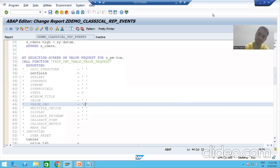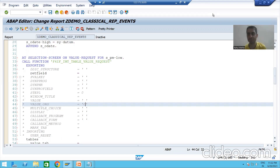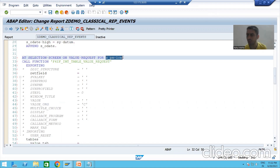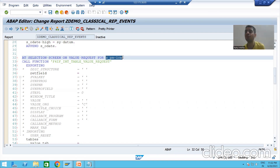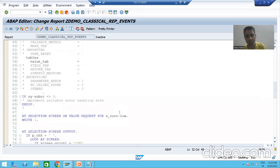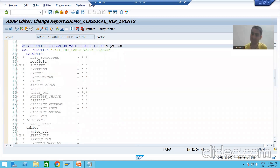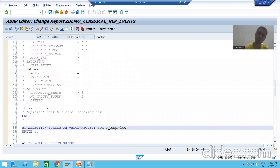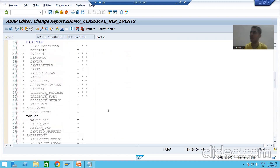Hello everyone, we will continue the topic of classical report events. In the previous videos we were continuing the event AT SELECTION-SCREEN ON VALUE-REQUEST for whatever field you specify for the selection screen or input screen. In our current requirement we will go for two F4 helps: one for the payment mode and one for the currency. For the payment mode, we will override the existing F4 help with our own F4 help, and we will assign a new search help to the currency.